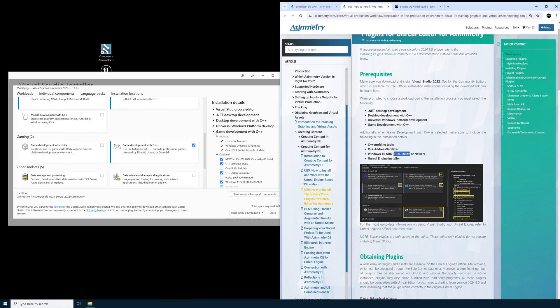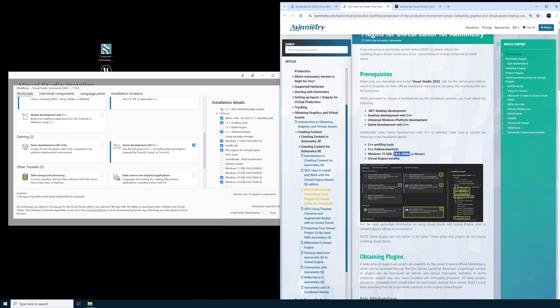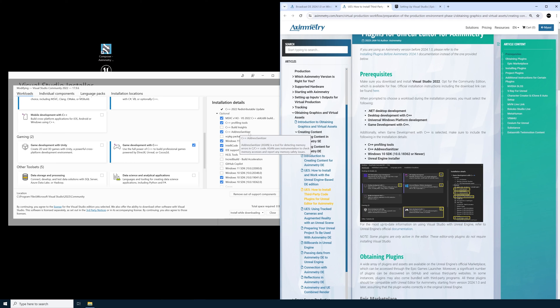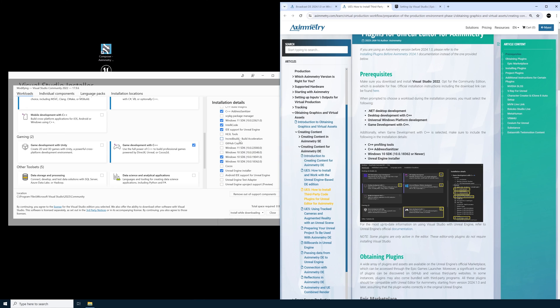Now on the right hand side we're going to find the Game Development with C++ tab. In the optional section you need to make sure that you have the C++ profiling tools, the C++ address sanitizer. I have the Windows 11 SDK as well as the Windows 10 SDK.